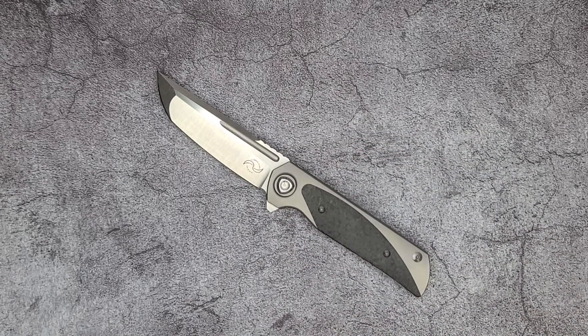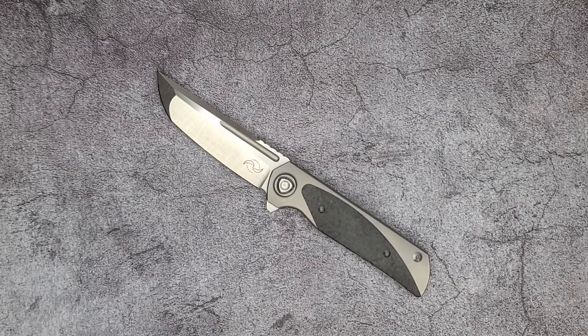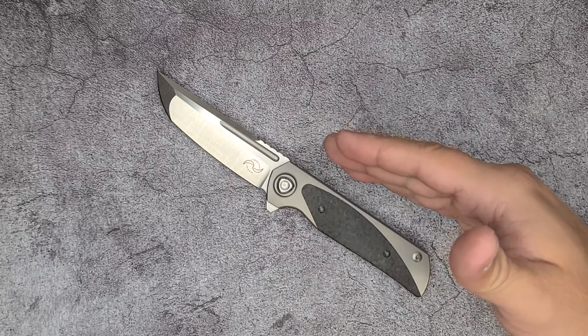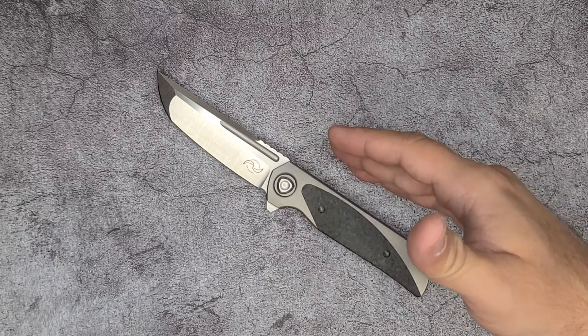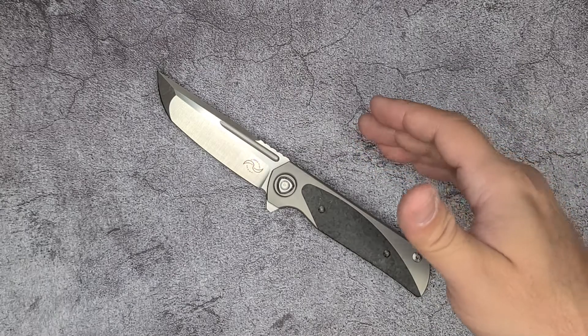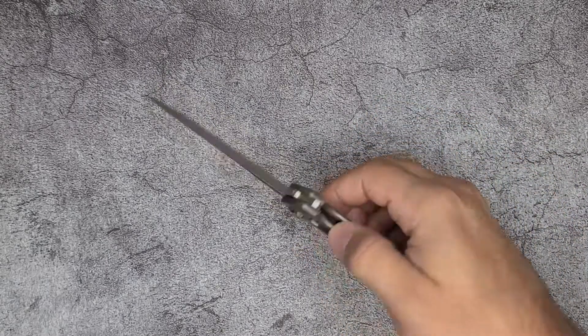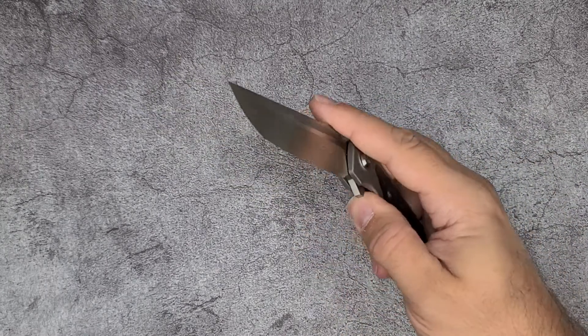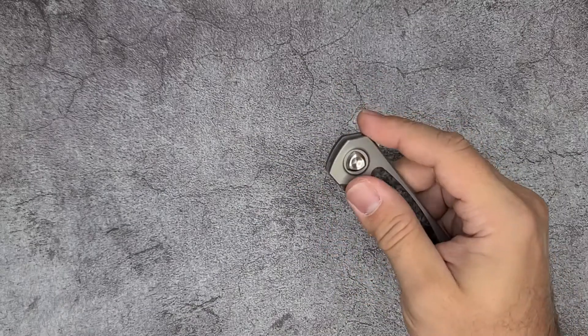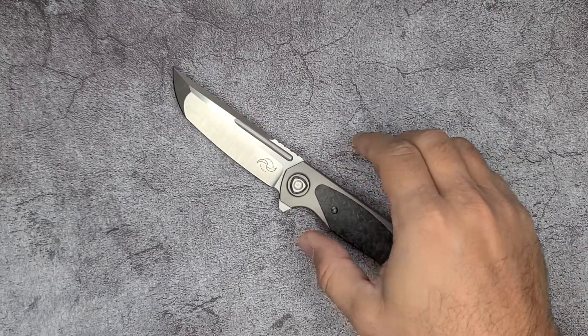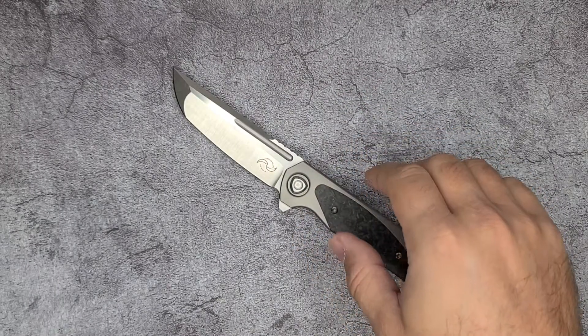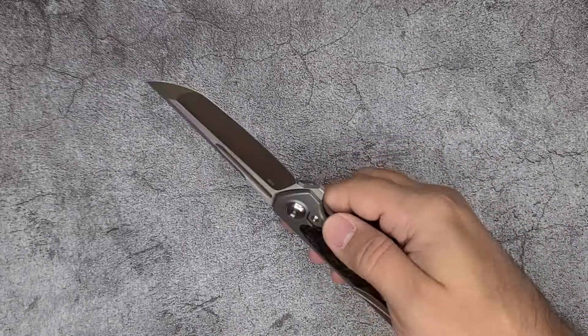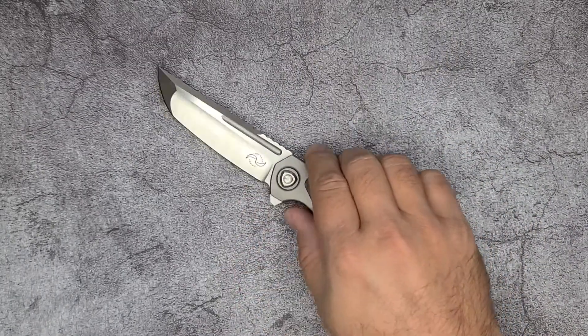It's called the Warrior 2 Version 3. I don't know of a Warrior 1 and I don't know if a Warrior 2 Version 1 or 2 existed. Maybe it happened before I got into knives, before I started collecting.